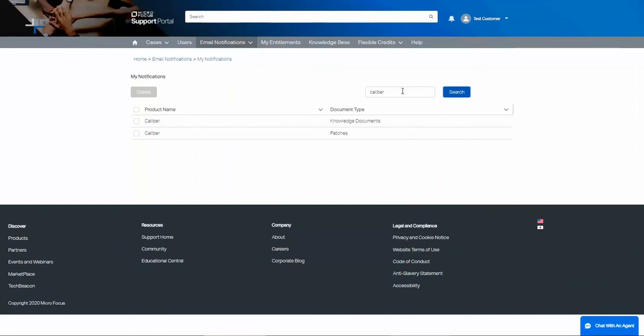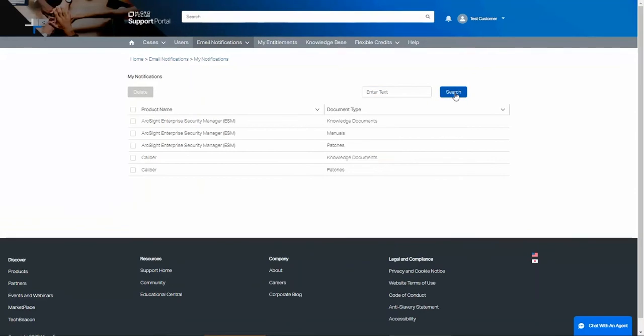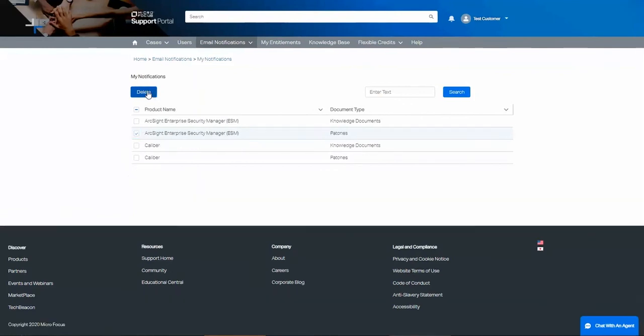To clear the filter, delete the information from the box and click Search. Let's pretend we no longer want this notification. We can select it and press Delete. It's no longer in our list.